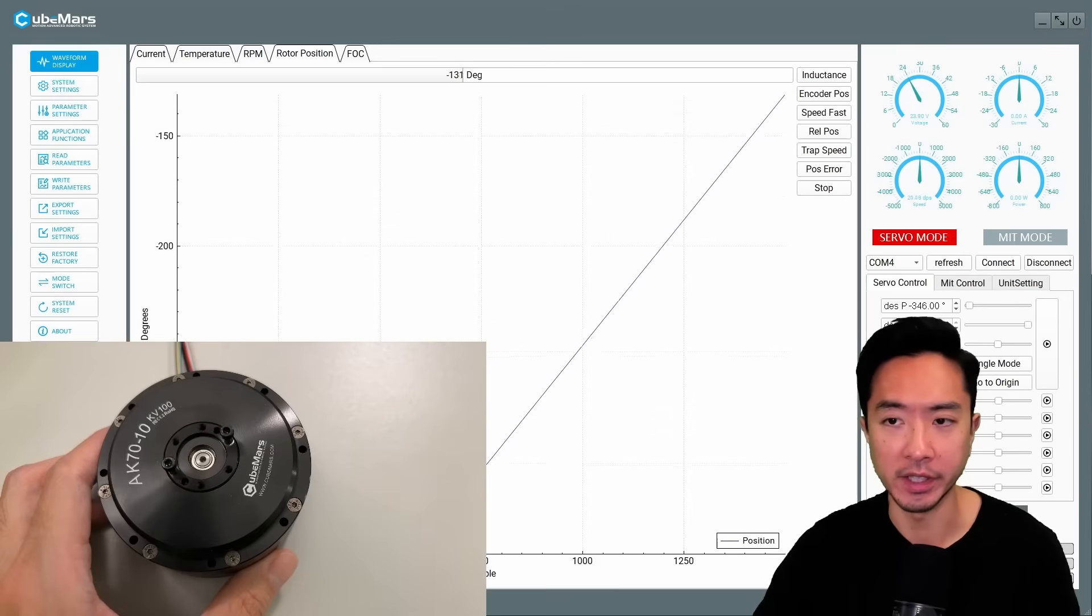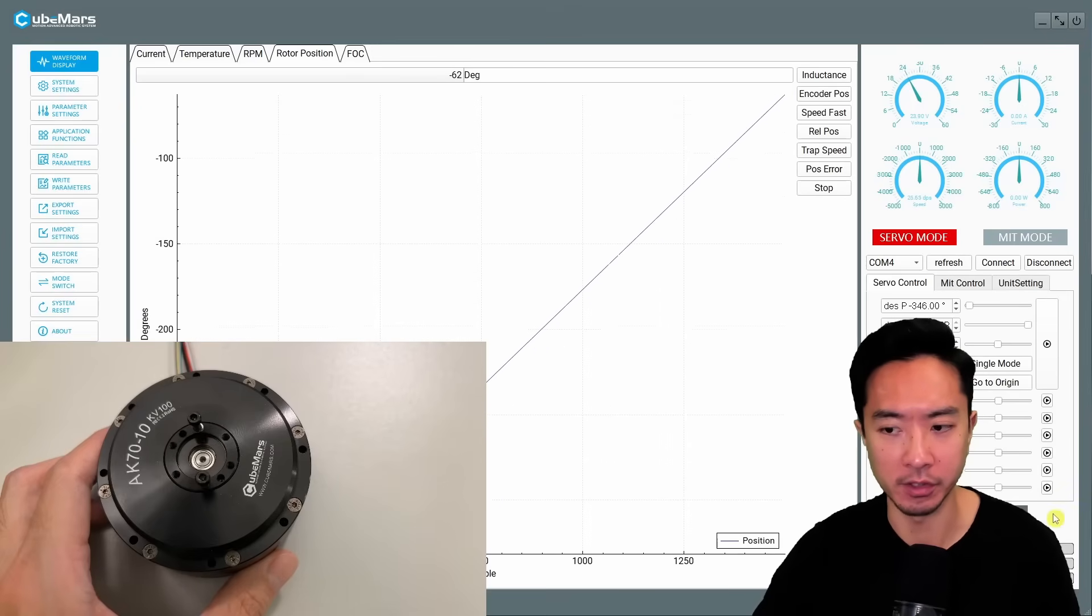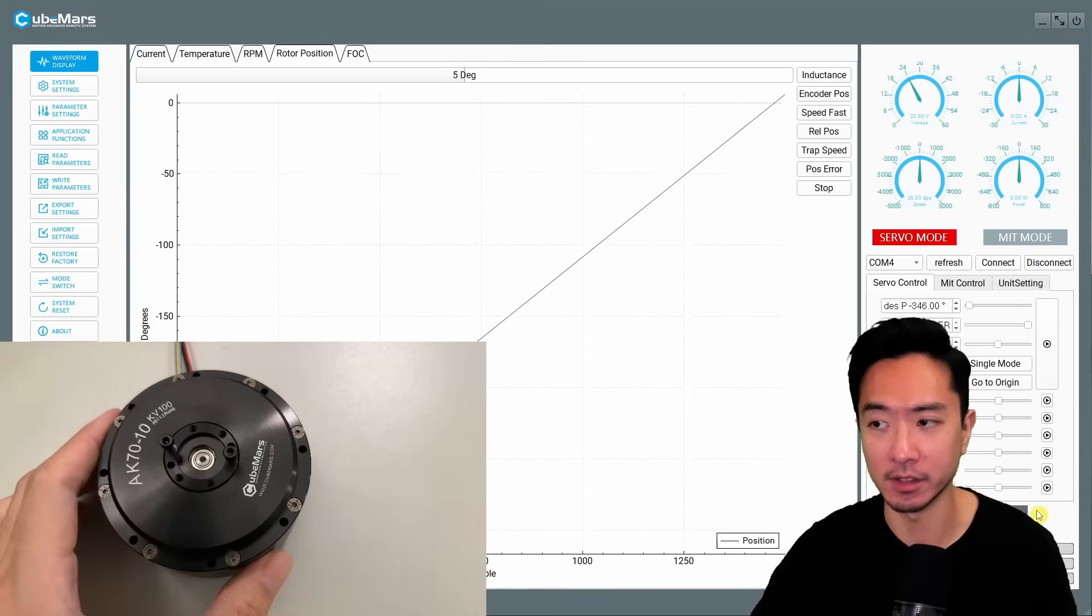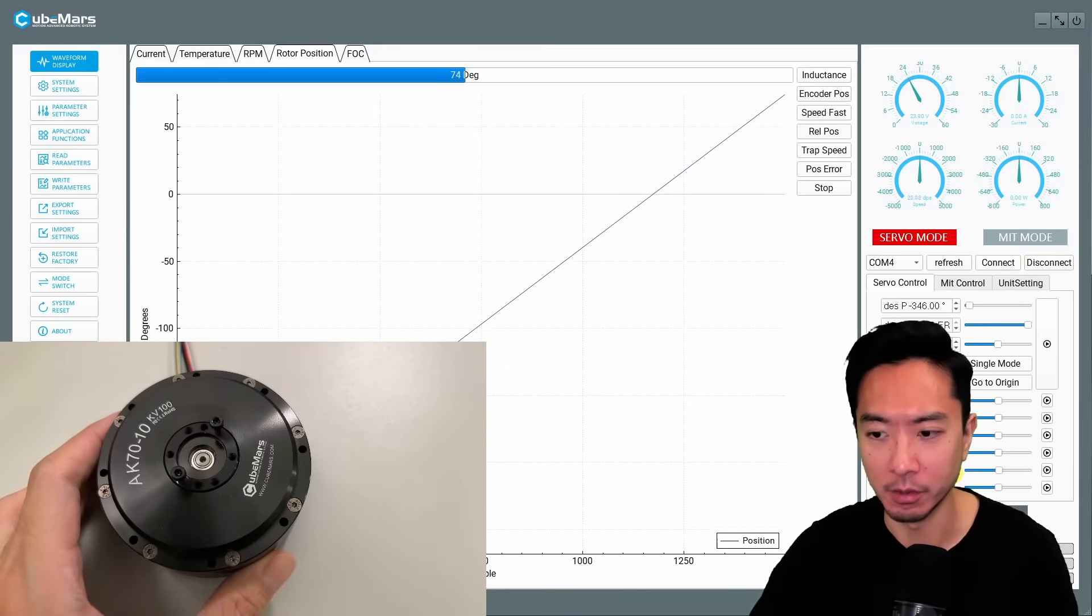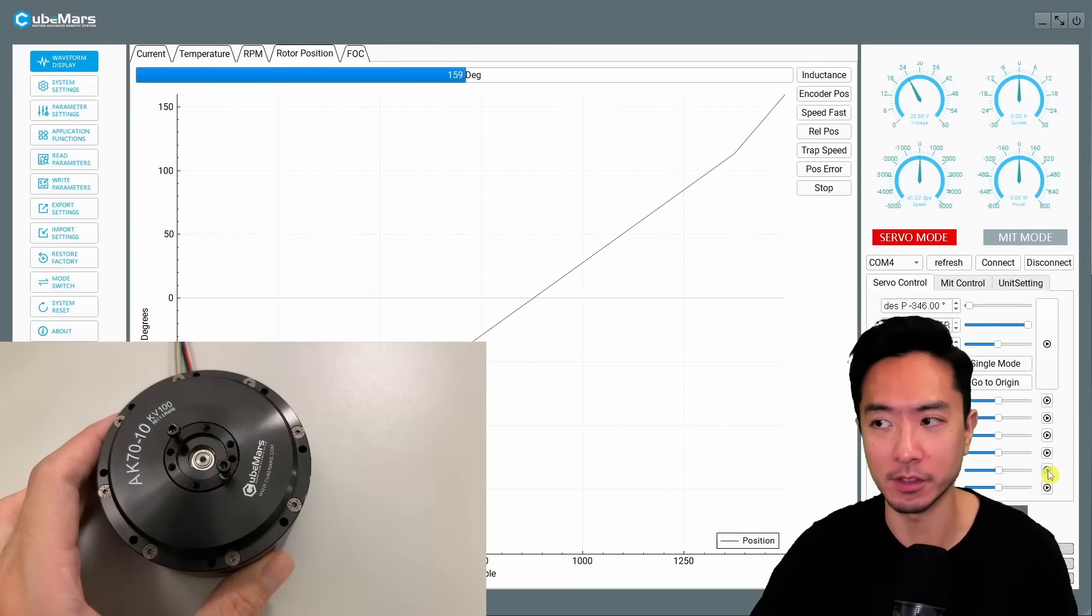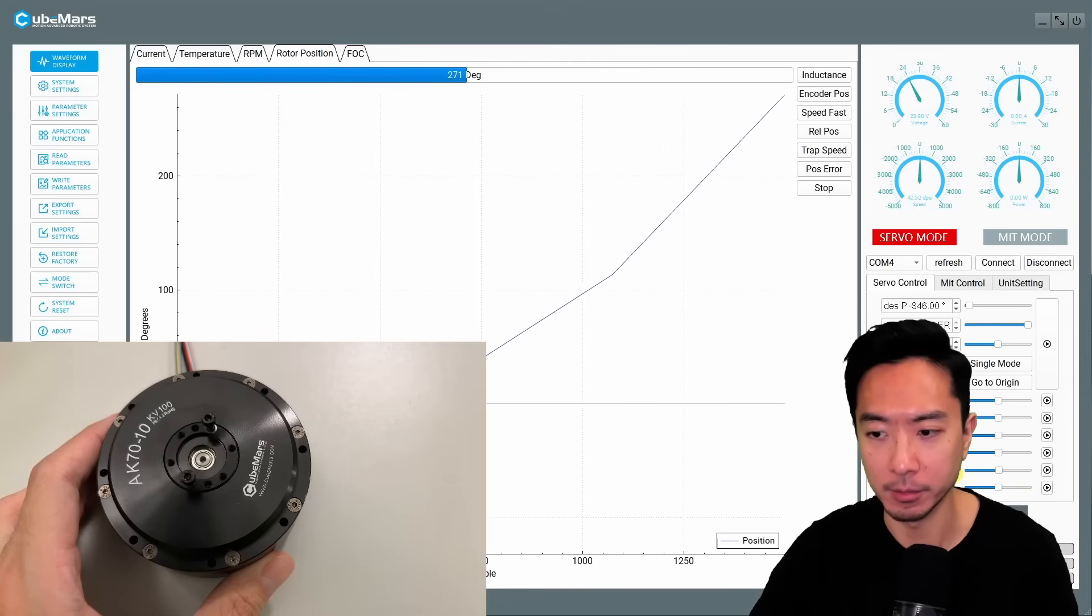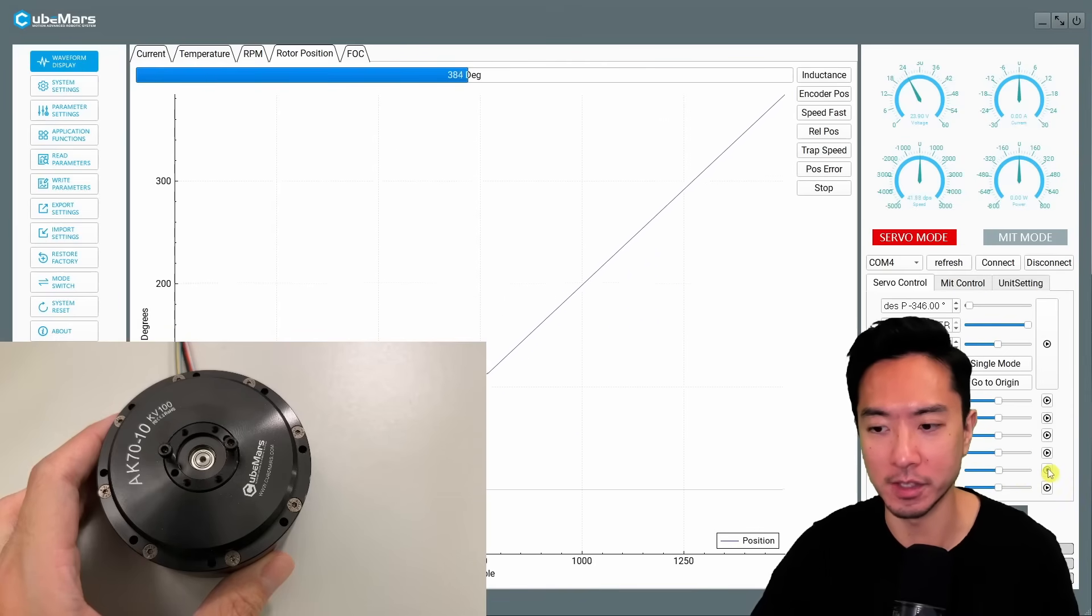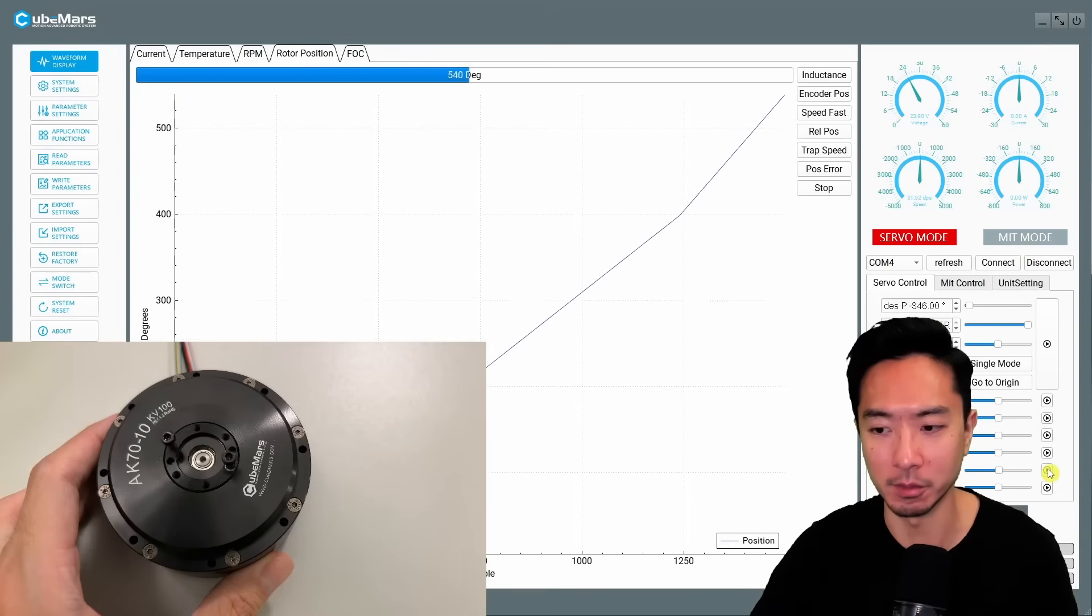So right here this is a velocity control mode so here you can see I'm setting at a velocity and you see the motor is spinning so I could slowly ramp this up and you can see it go faster and faster. I'm just going to ramp it up slowly so it doesn't go crazy too fast but here you can see it's a little bit faster.